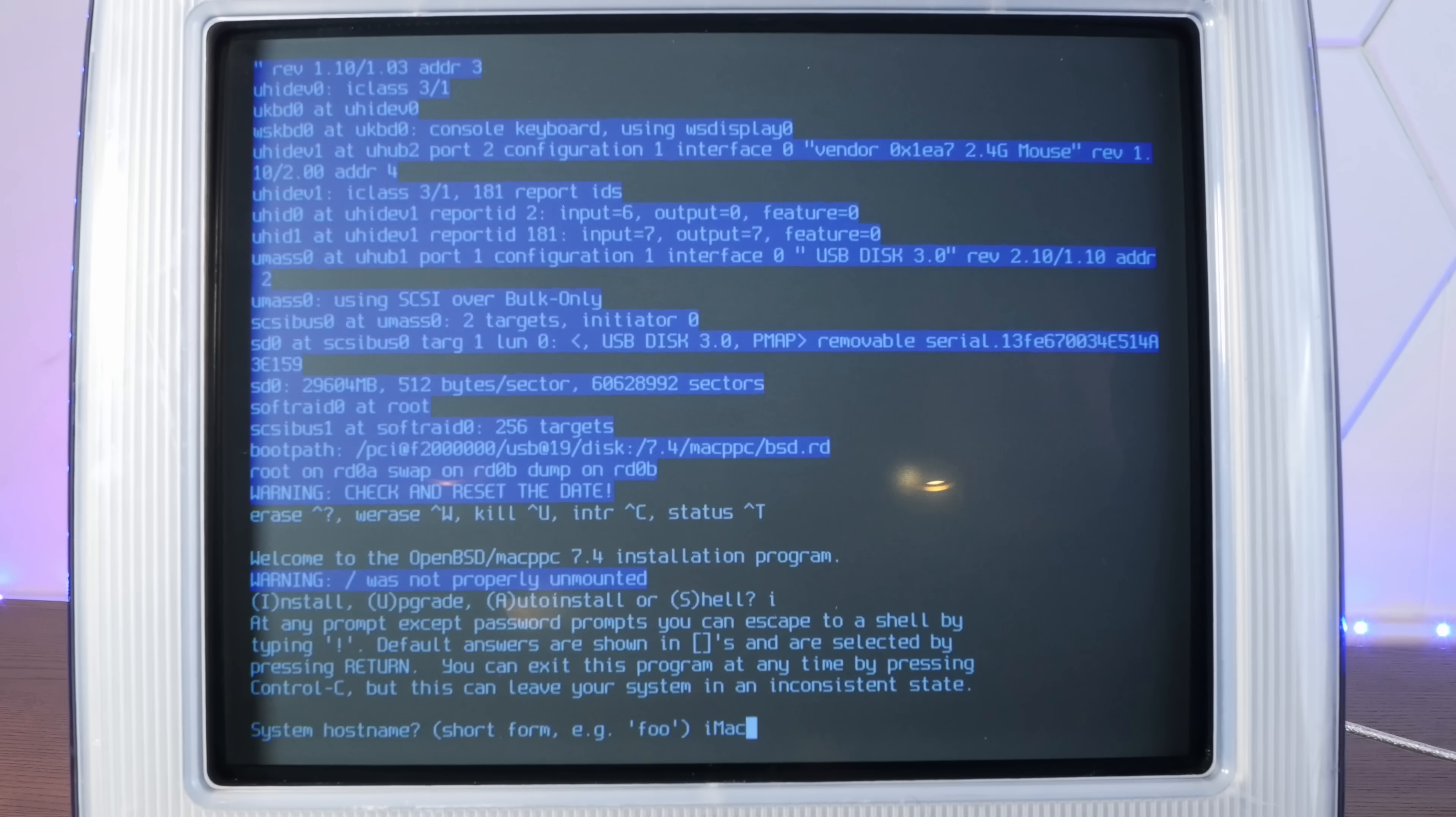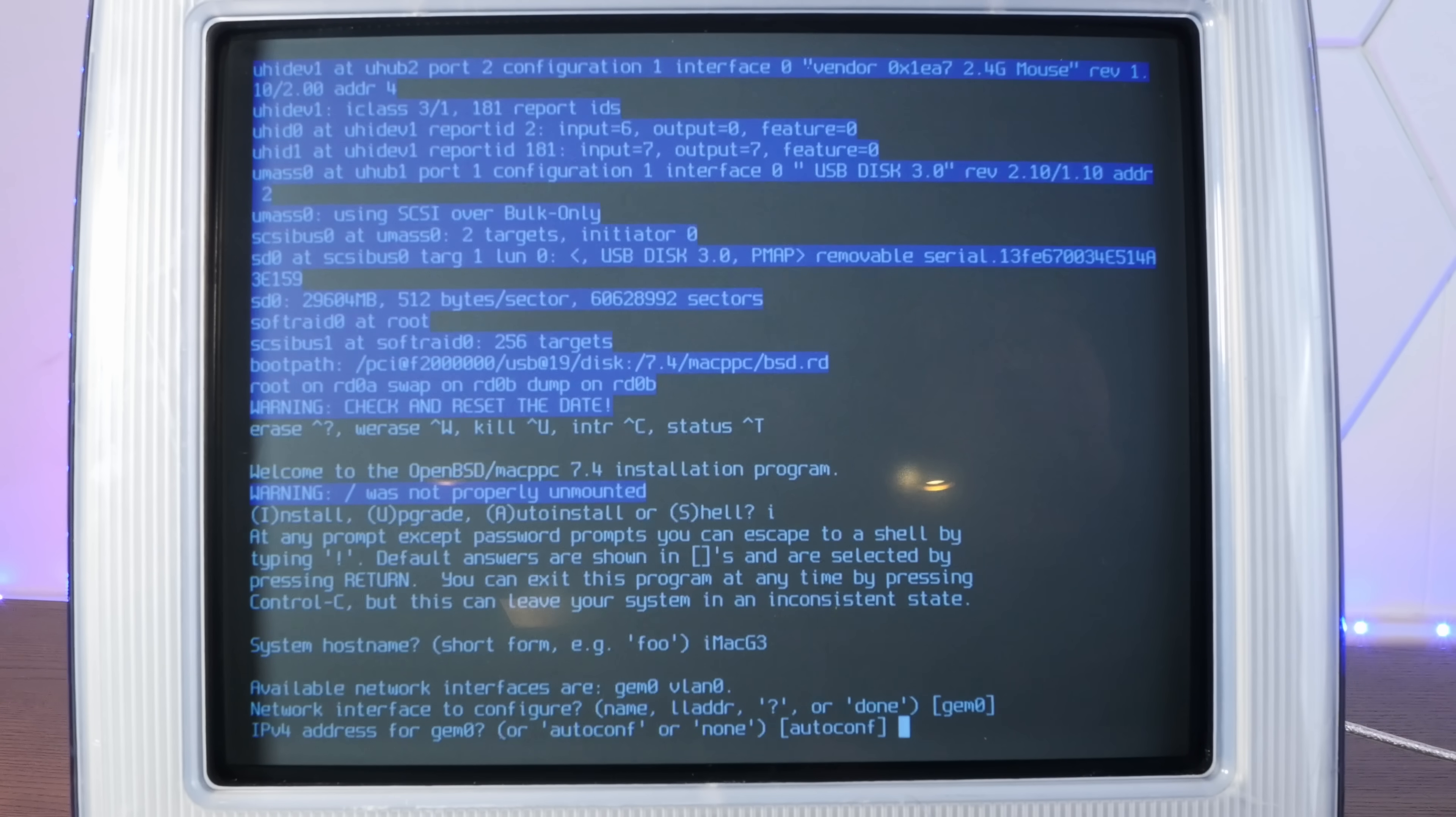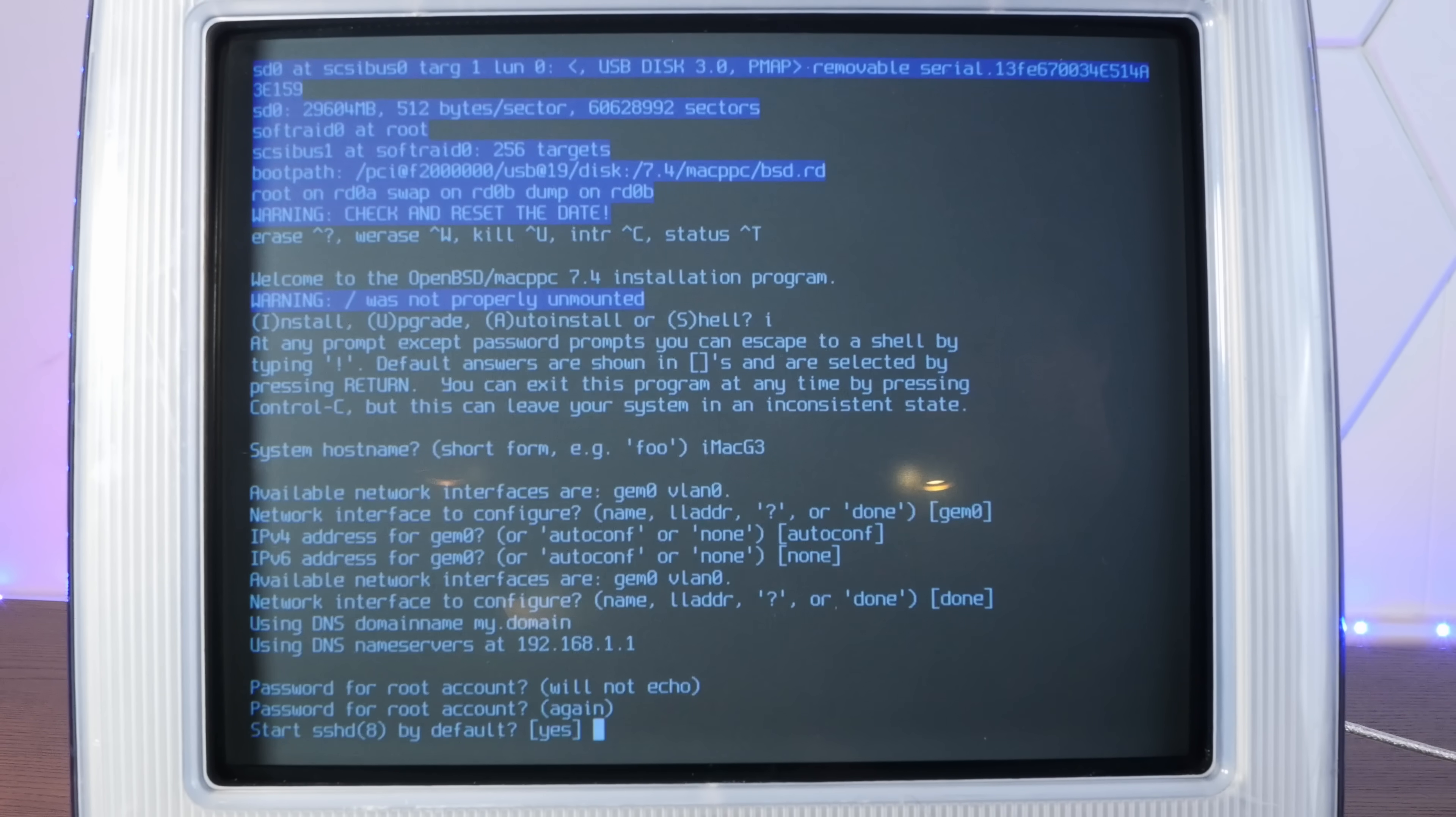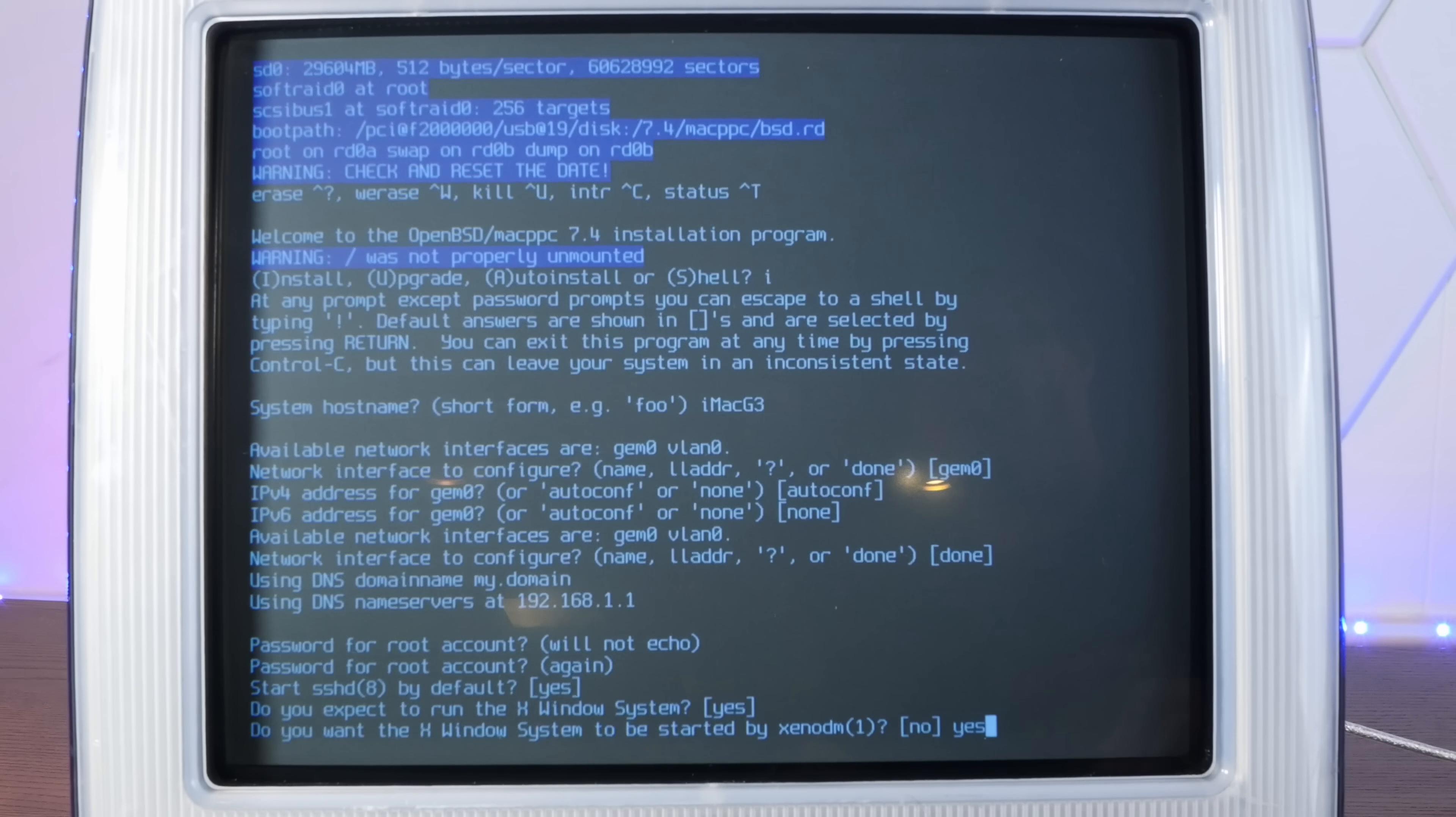I for install. iMac G3 available network devices - we're doing gem0. I've plugged it into ethernet already. So autoconf. We got the DNS name server from the router. Do some secure passwords here. Start sshd by default yes, we're running X windows and I'm going to say yes, started by xenodm automatically. Set up a user - yep.